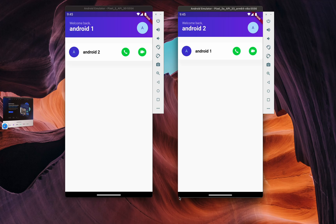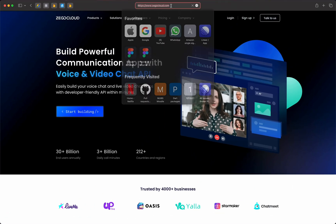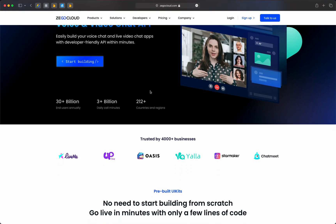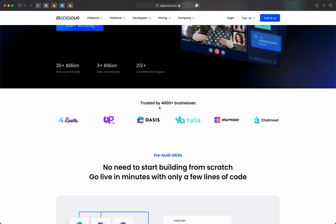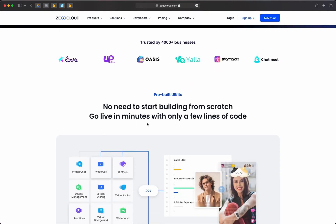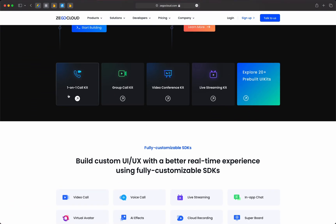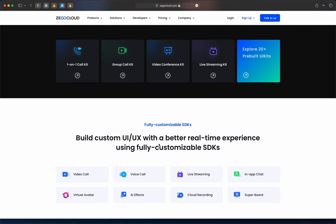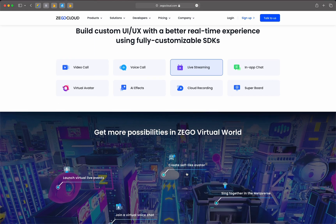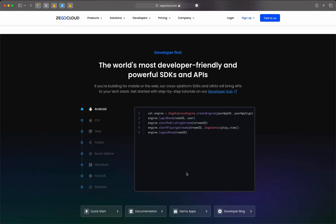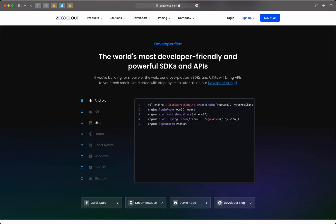Before we dive into coding, I need to show you the SDK we will be using. Head over to zigocloud.com. This SDK is trusted by many businesses such as LiveMe, Uplive, Oasis, and many more. It supports features such as one-on-one call, group call, voice, audio, and live streaming, and it supports many platforms such as Android, iOS, Web, Flutter, React Native, Windows, macOS, and Electron. Make sure to sign up — I've already signed up so I will just log in.